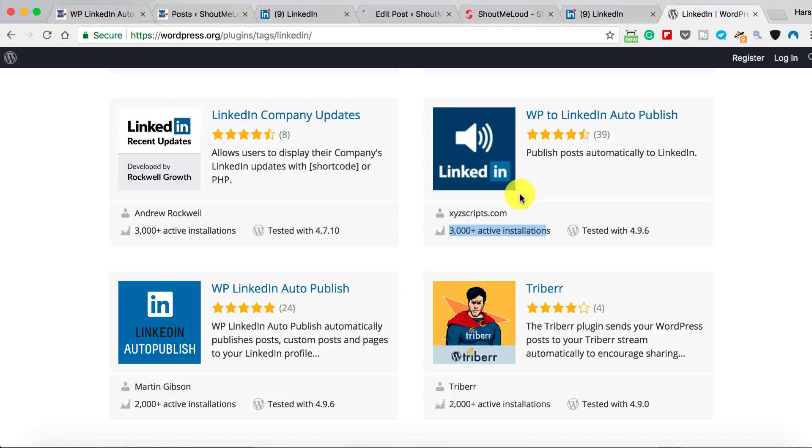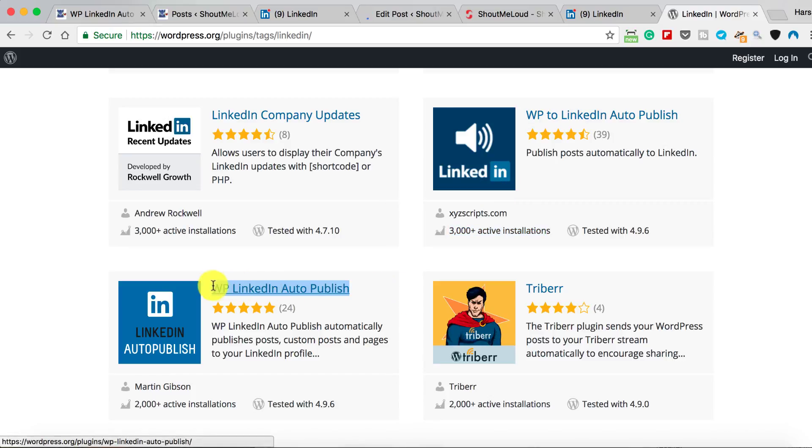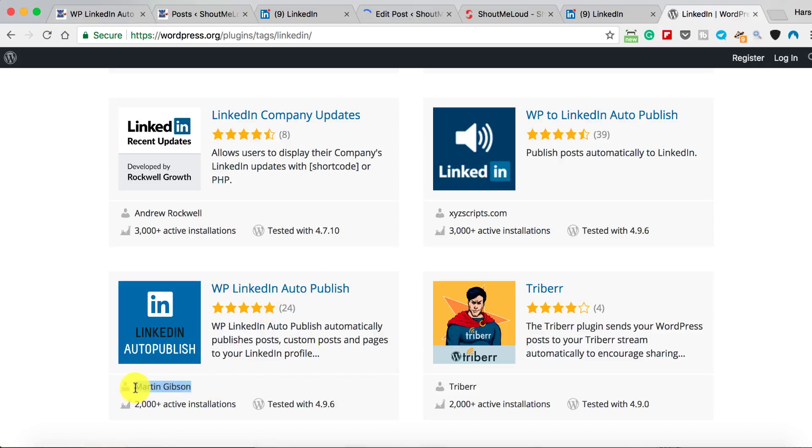One actually has many installations, but I don't like this plugin's UI. In fact, the way you connect with LinkedIn is pretty tricky. I still have to do a detailed comparison between these two plugins, but this is the plugin that I'm talking about: WP LinkedIn Auto Publish by Martin Gibson, 24 reviews right now. Do let me know how many reviews you see when you start using this plugin.